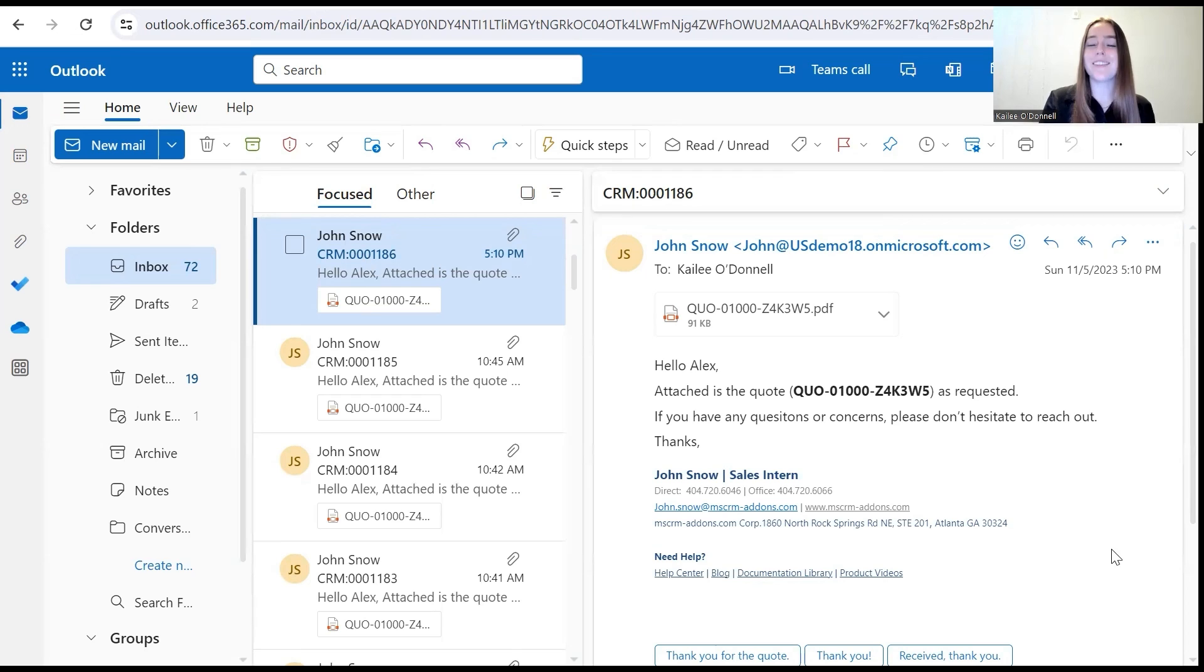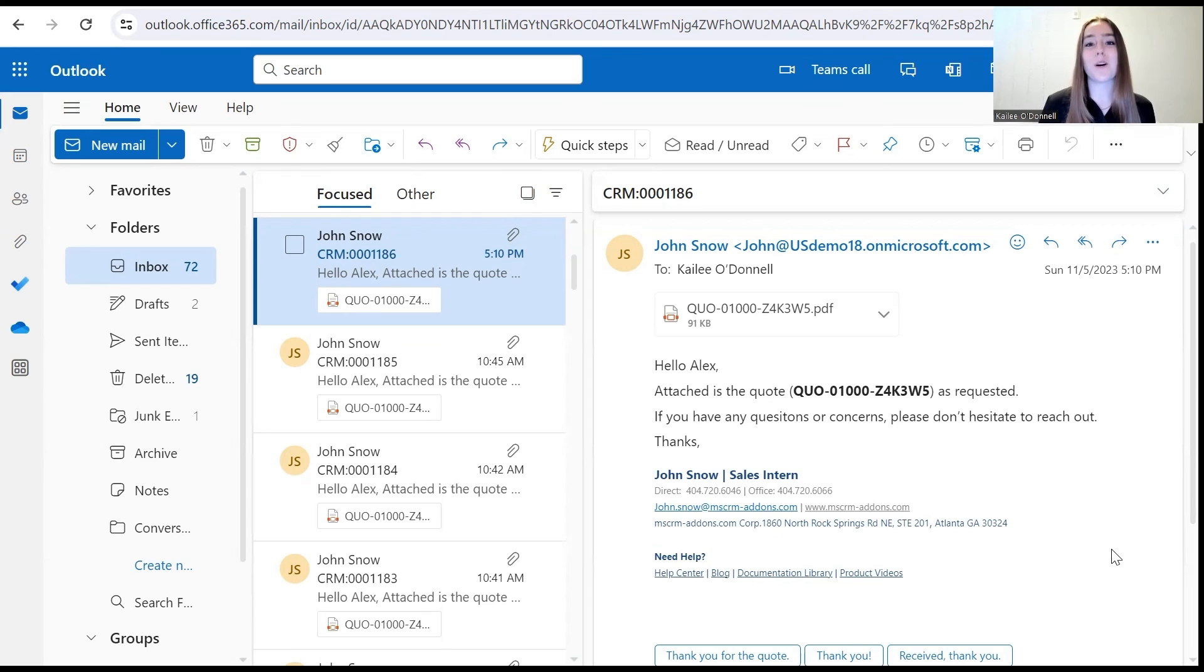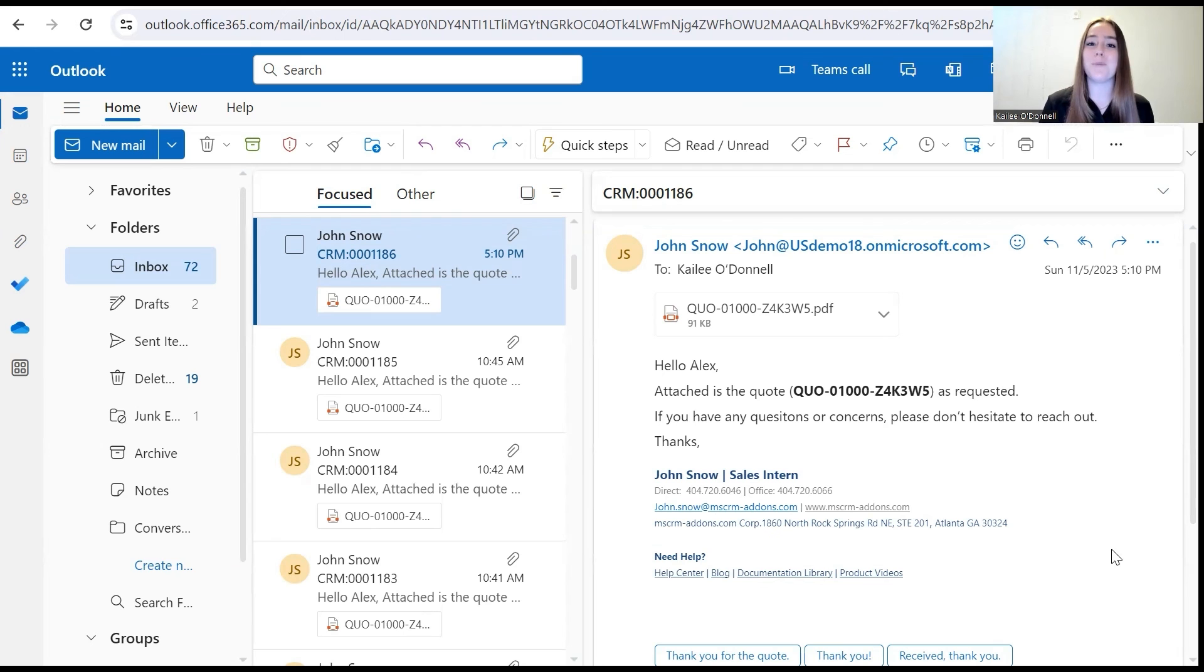Now that concludes my short demo of how to automatically send a quote upon activation. Thank you all so much for watching. And as always, if you have any questions, please feel free to drop them in the comment section below. Thank you all for watching.